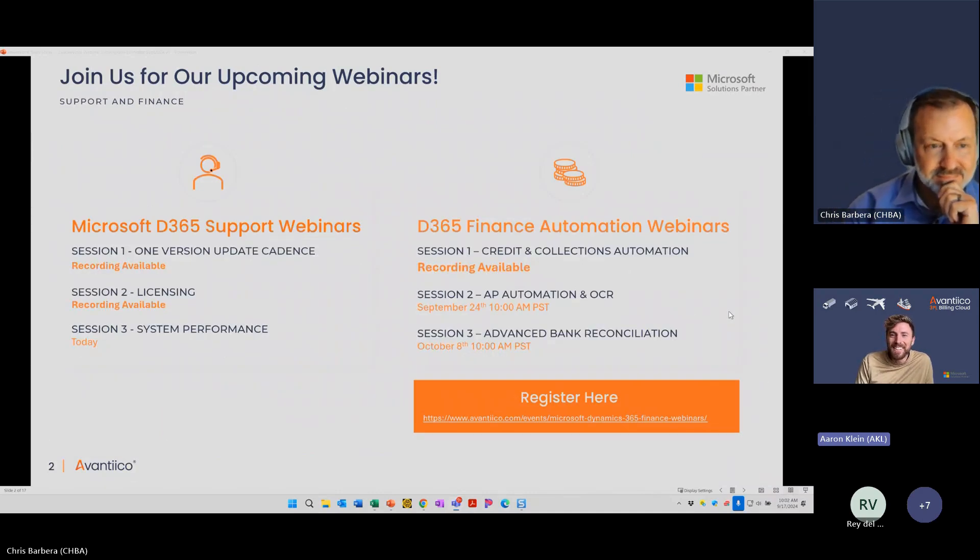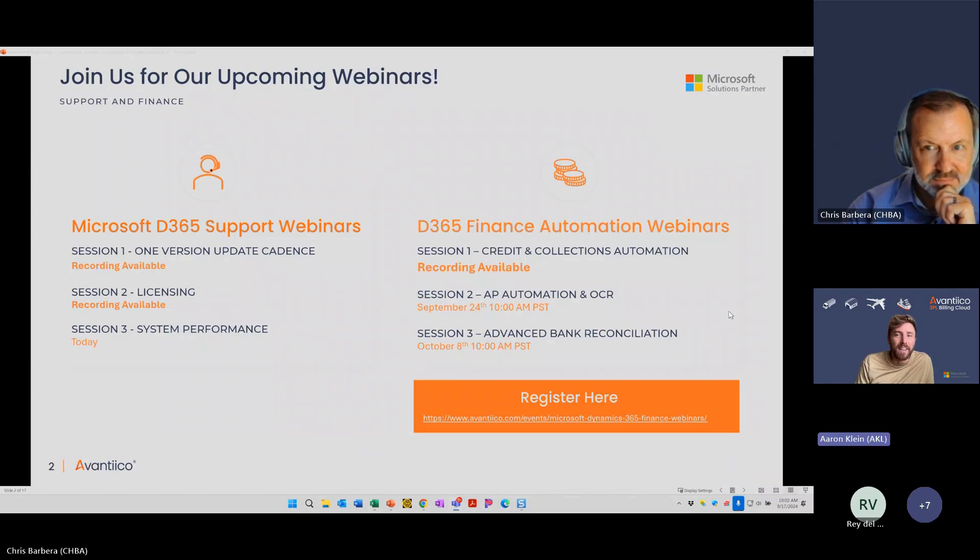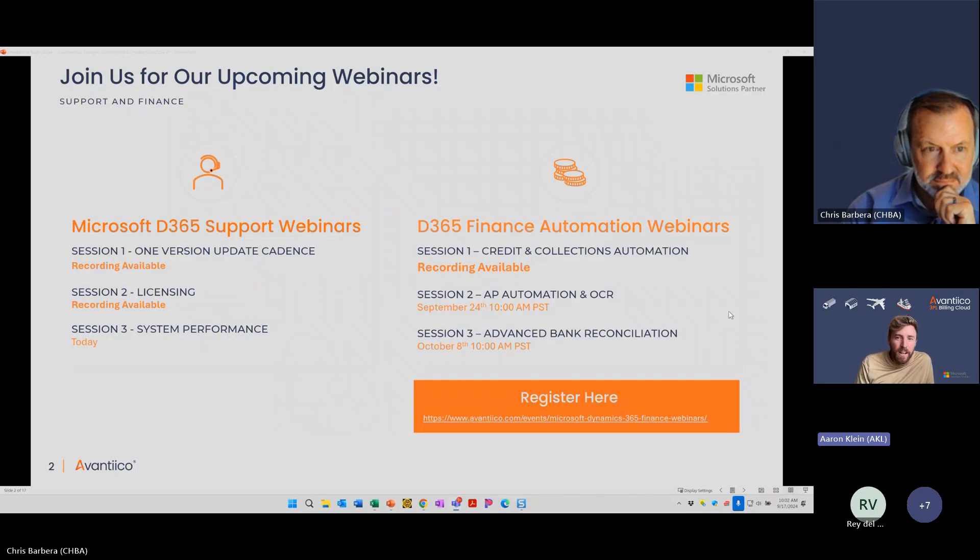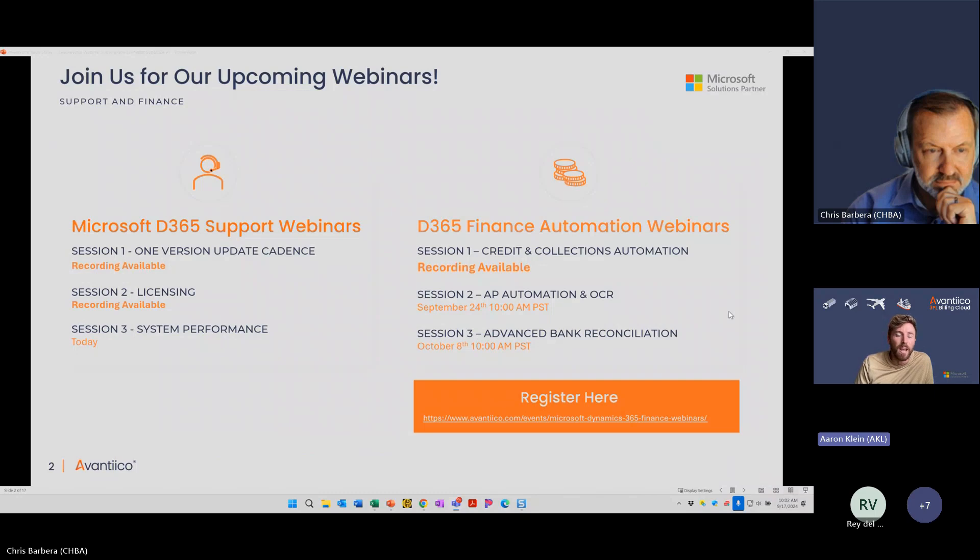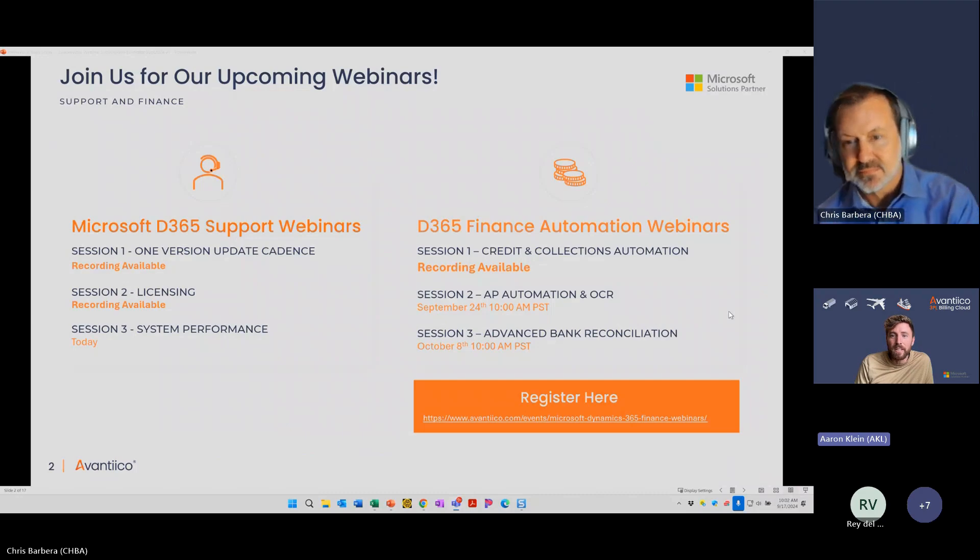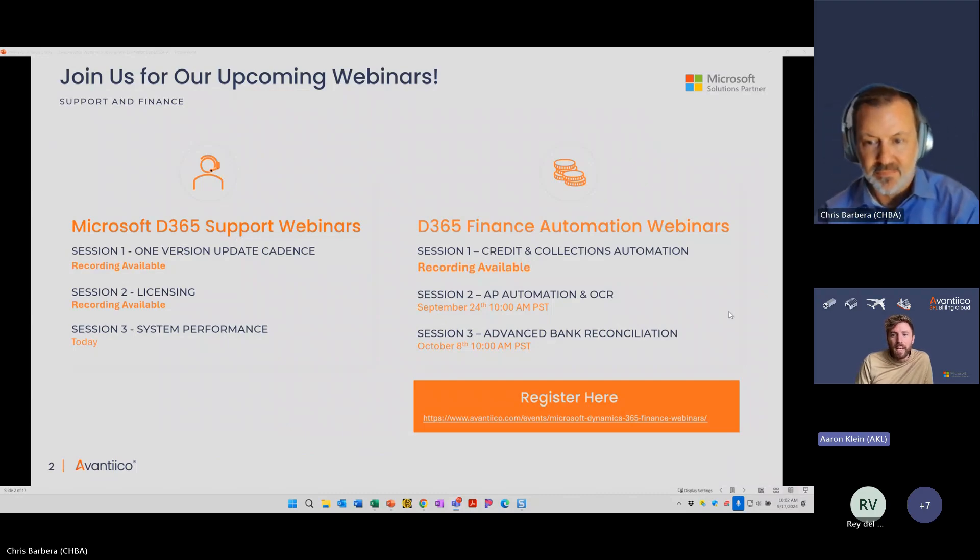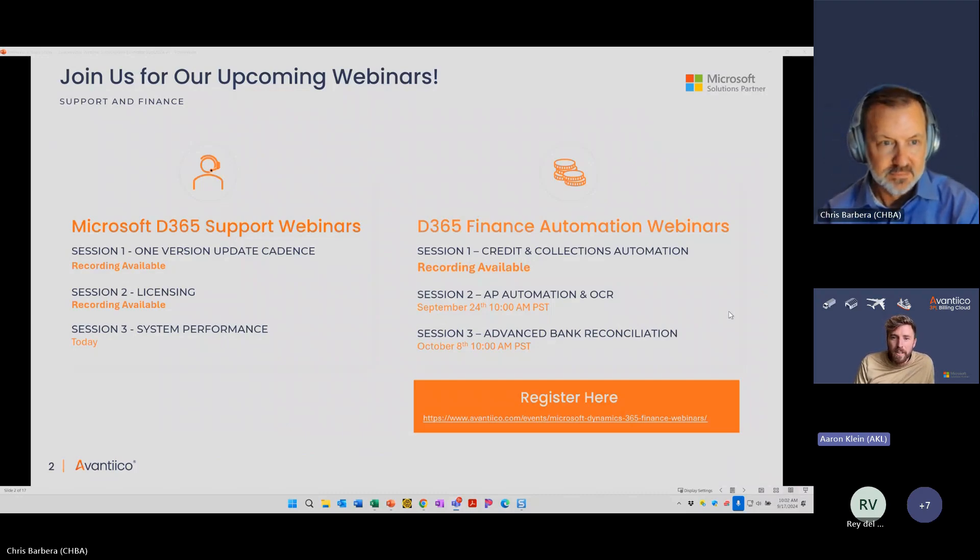Session one was last week on credit and collections automation. If you'd like that recording, you can just pop credit and collections in the chat. Session two is next Tuesday, September 24th, exploring AP Automation and OCR, where you'll learn how to streamline your accounts payable process by automating data entry, eliminating errors, reducing delays and disputes, and enabling real-time insights with enhanced data accuracy.